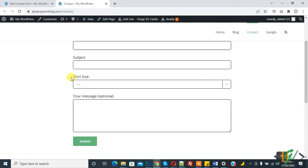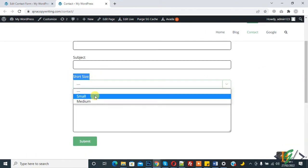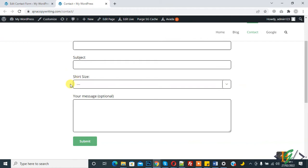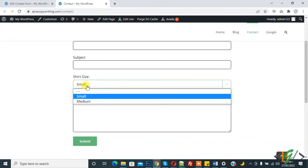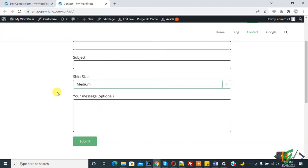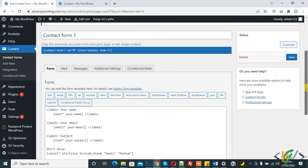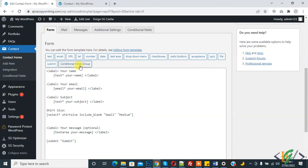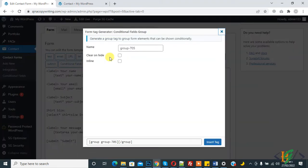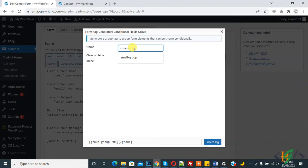The dropdown is added — 'Share Size' with small and medium options. Now we will add conditional fields: when someone clicks on 'Small', show different colors, and when someone clicks on 'Medium', show different colors. In the form editor, you will see the conditional field group option.